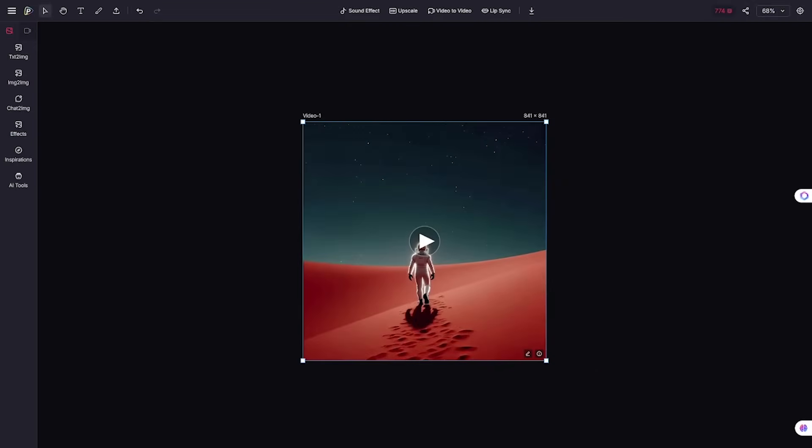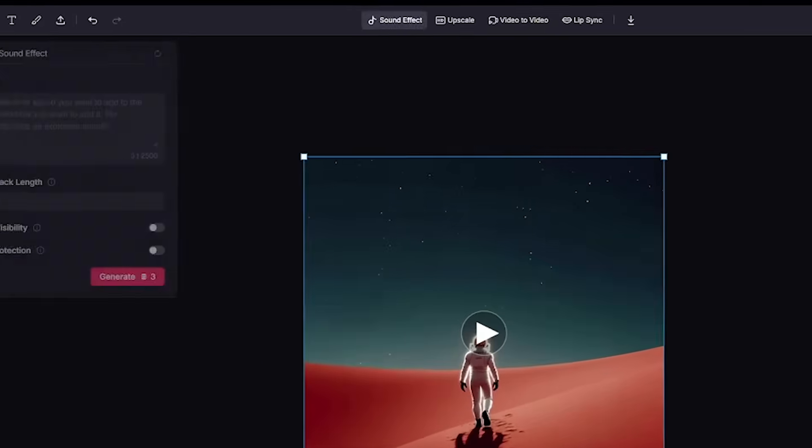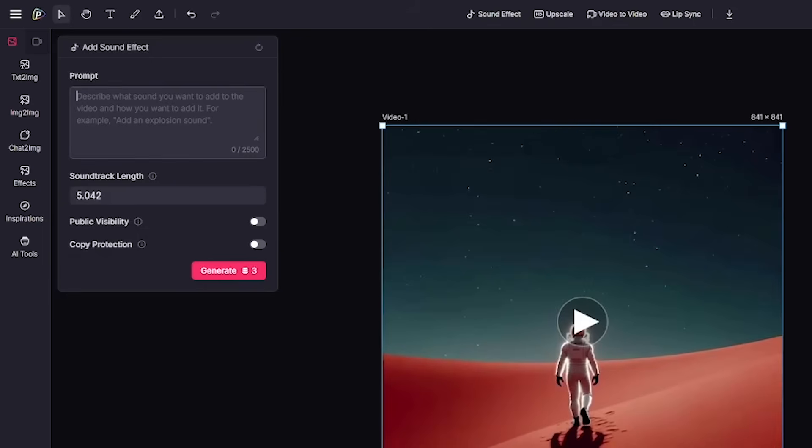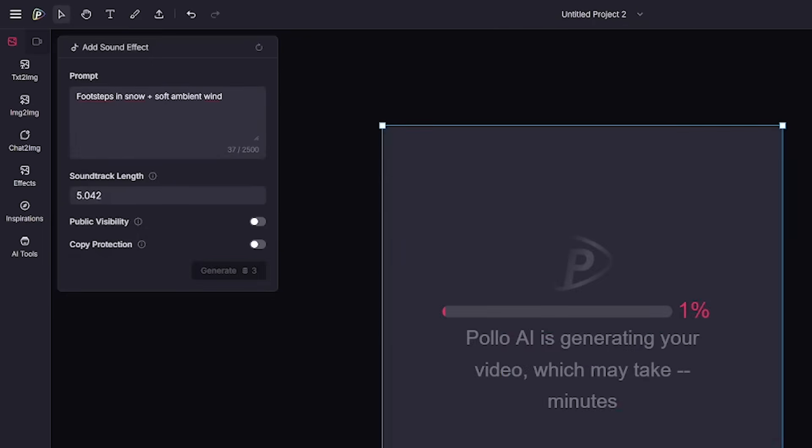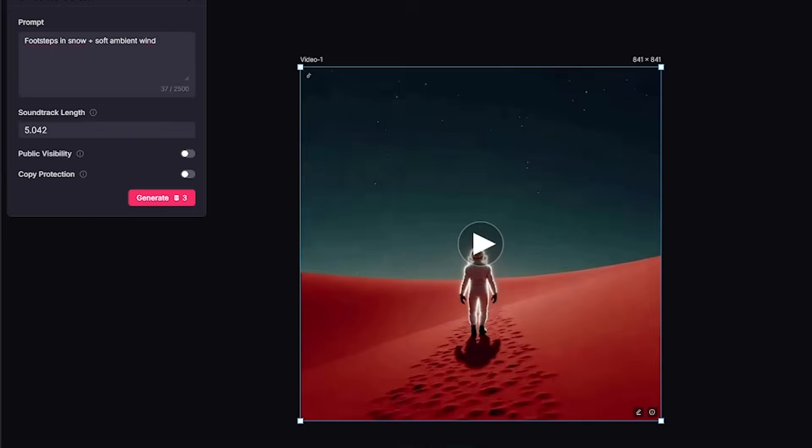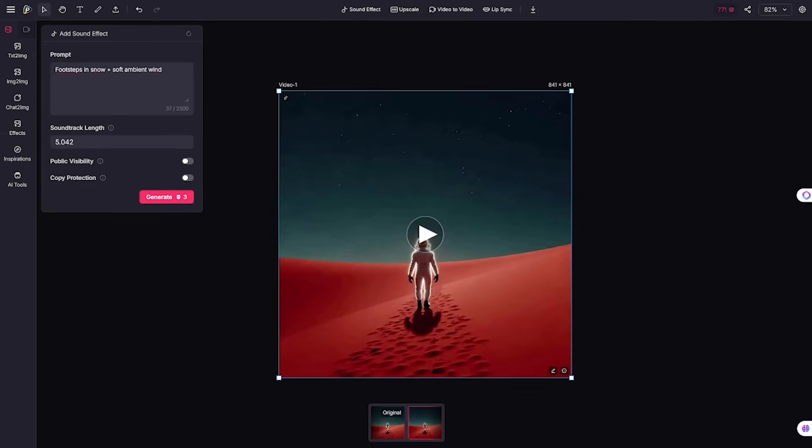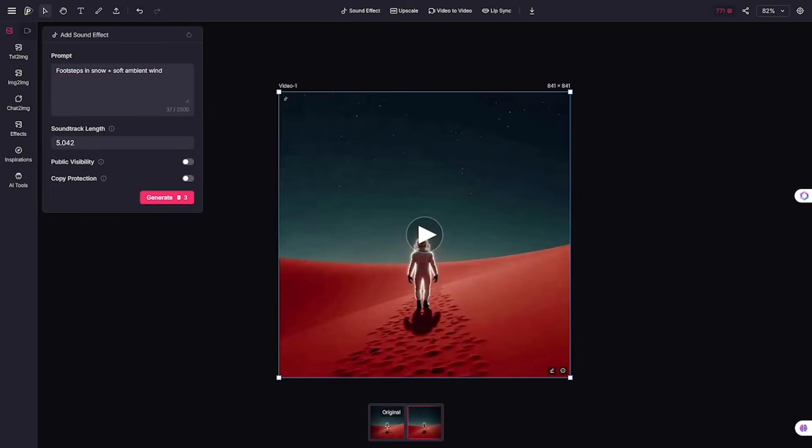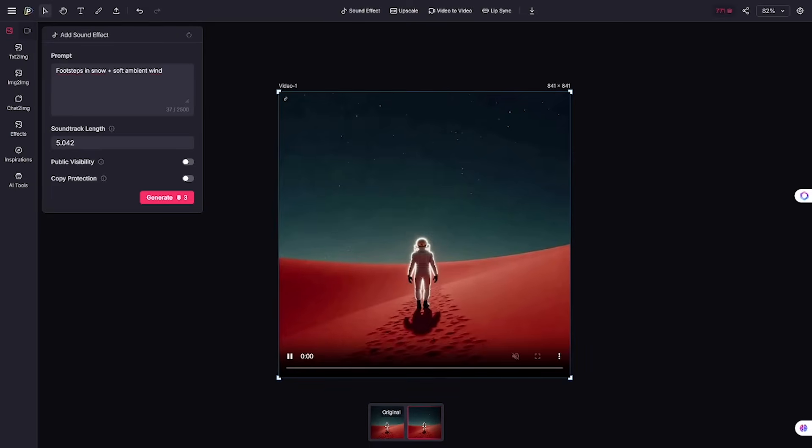Inside Canvas, the power gets deeper. Want your subject to talk? Add speech or upload audio, and Polo AI will sync the lip movements automatically. Need ambience? Type a sound like rain hitting a glass window, and it generates.